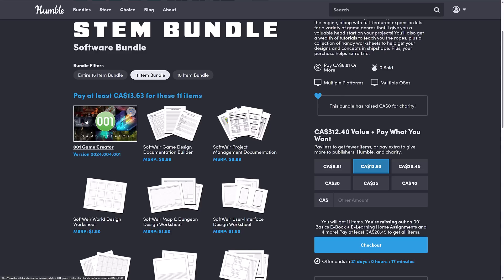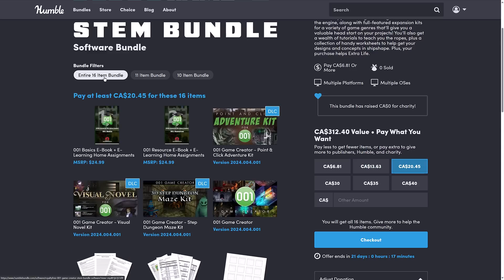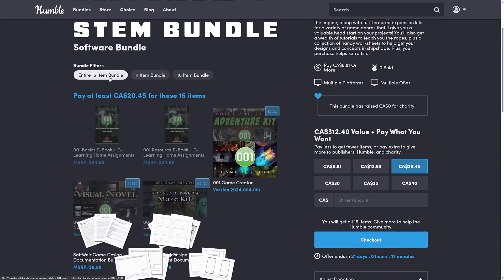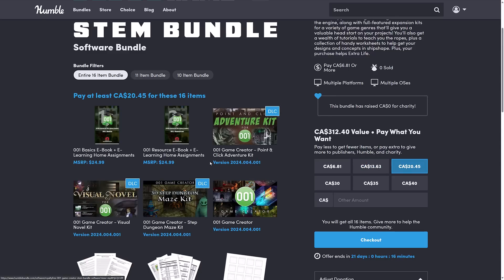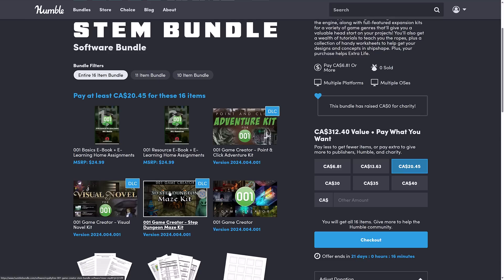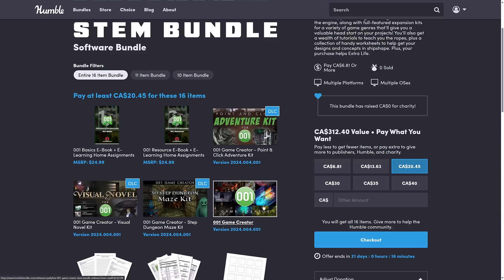At the next tier up, you get the Game Engine itself. Now this tier never makes sense, because it's just the way that the bundling works for the most part. You're getting the base Game Engine here for about $10 US, or for $15 US, you're also getting some learning courses, these two courses right here, as well as the point-and-click adventure kit, the 3D step dungeon maze kit, the visual novel kit, and then of course the base Game Engine is available in the other tier.